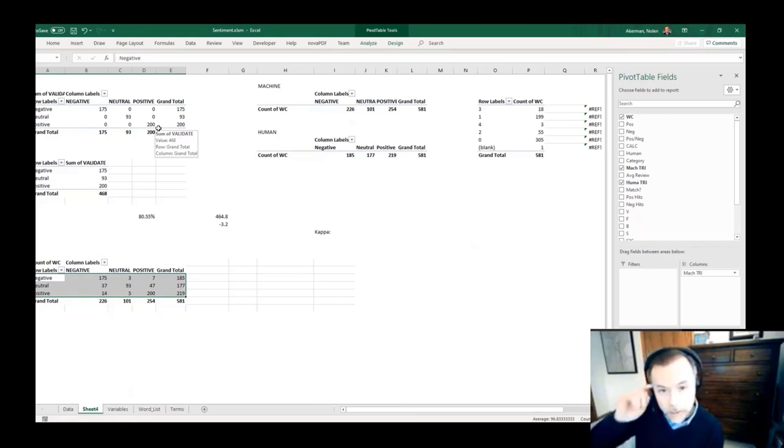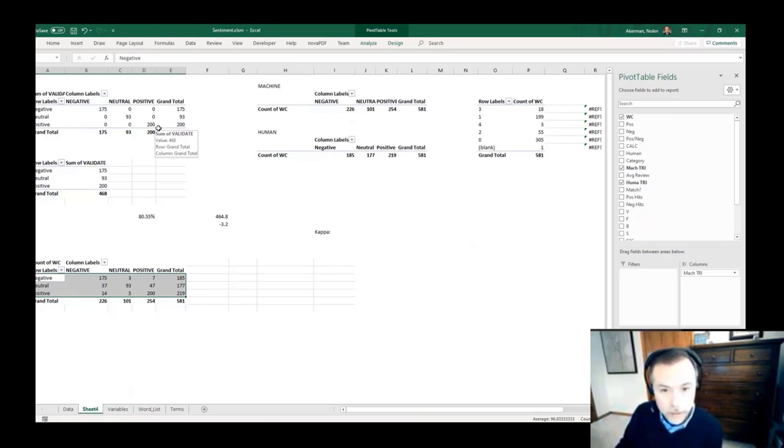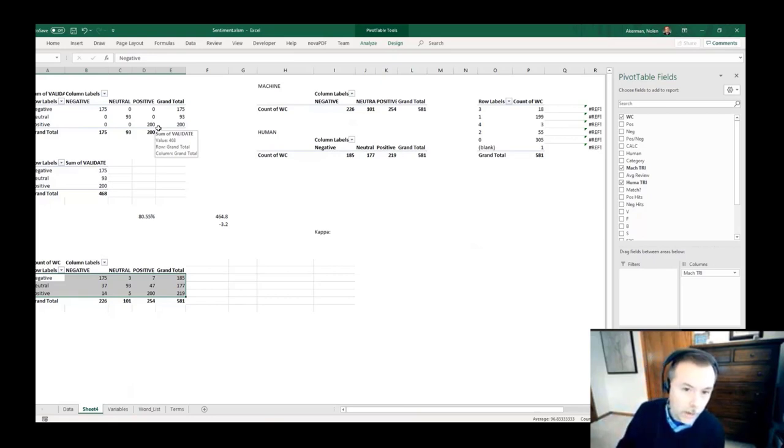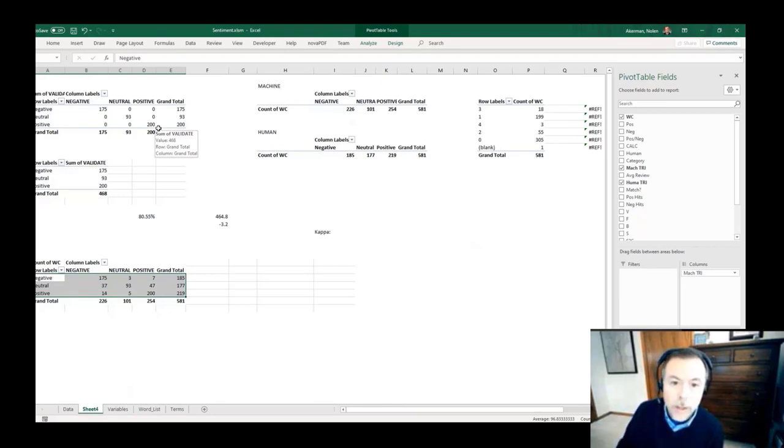80 percent, because even as a human you'll have issues where you'll be tired, you'll miscode things, you'll read things differently than another human. The ability of two humans to have their ratings be the same are in that 80-90 range.